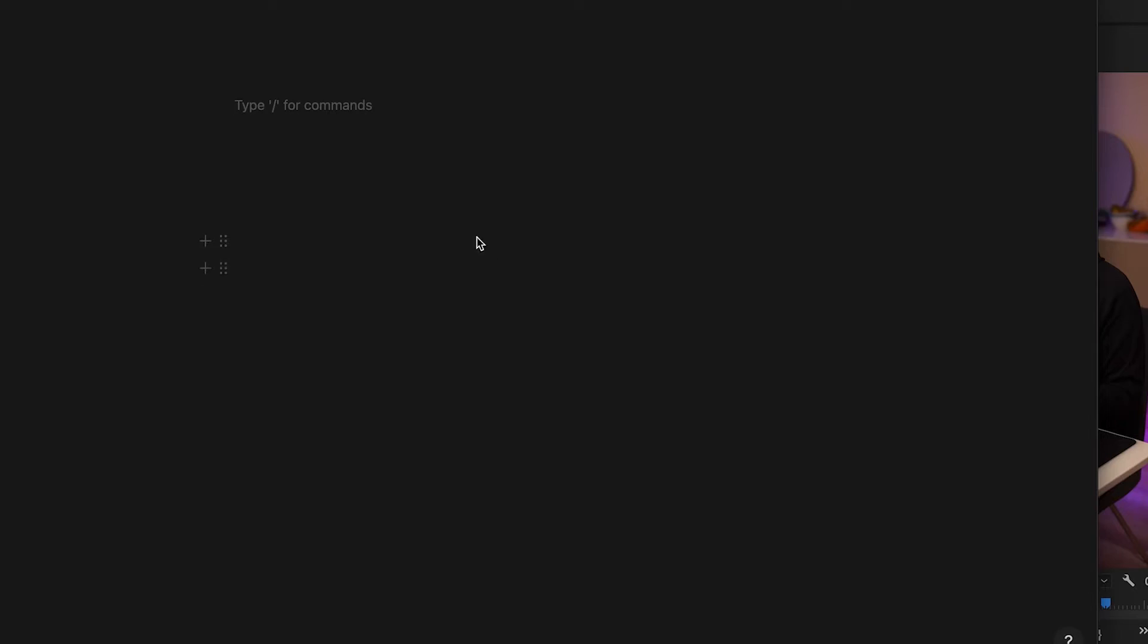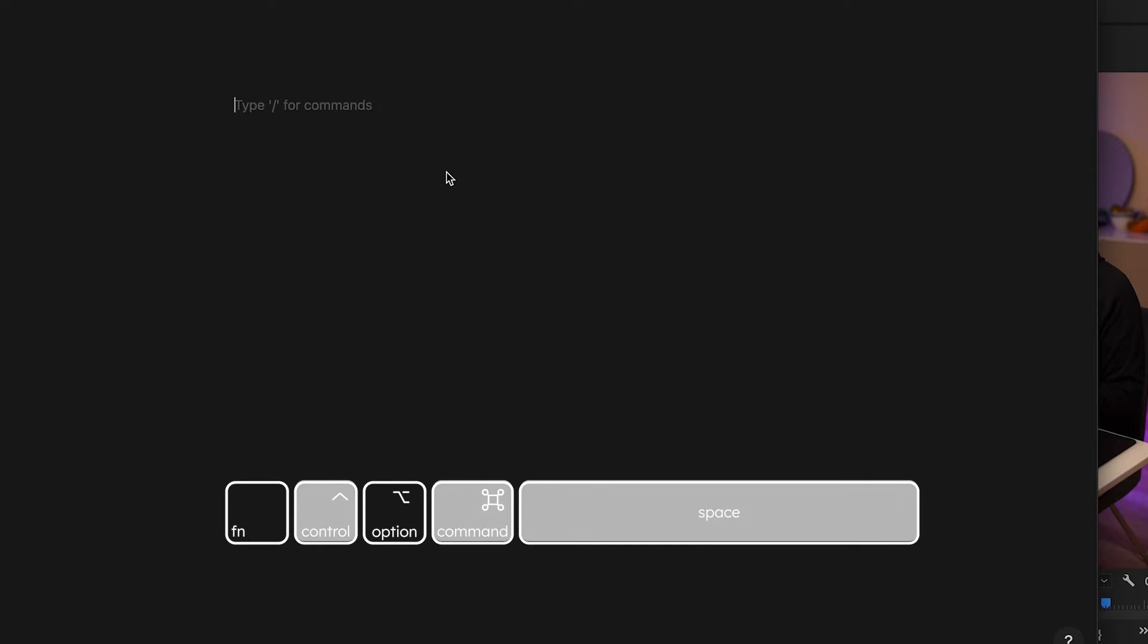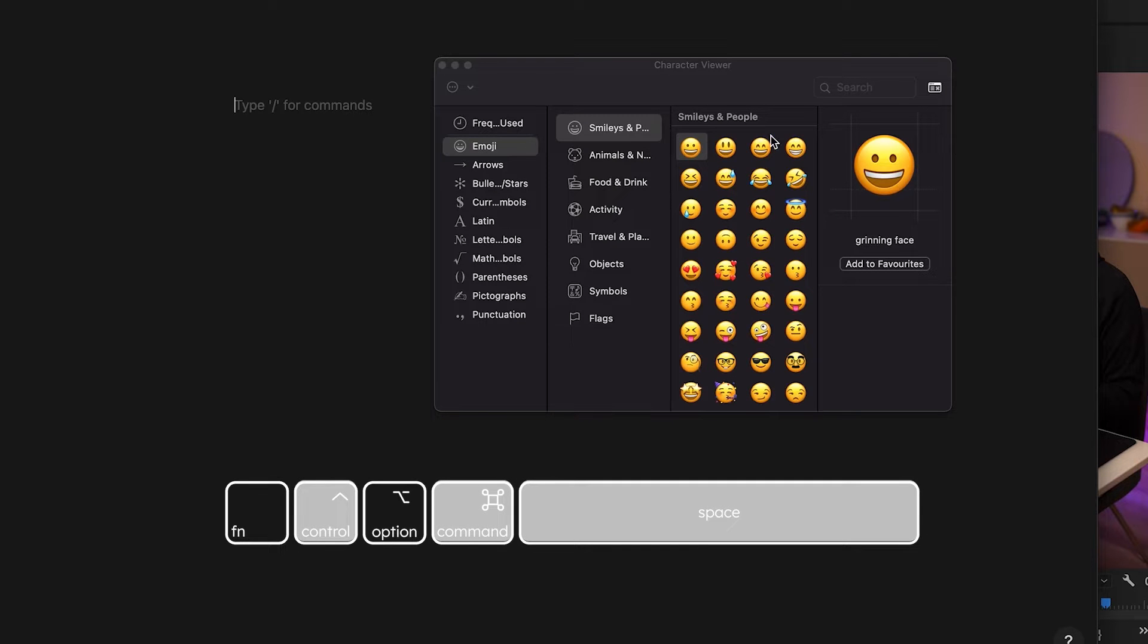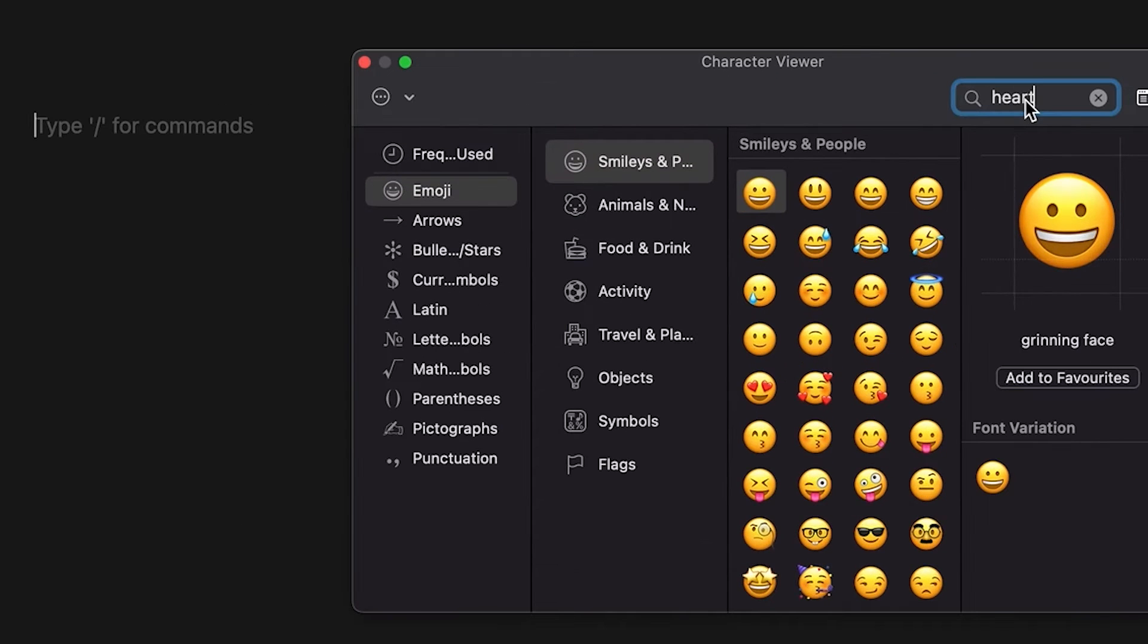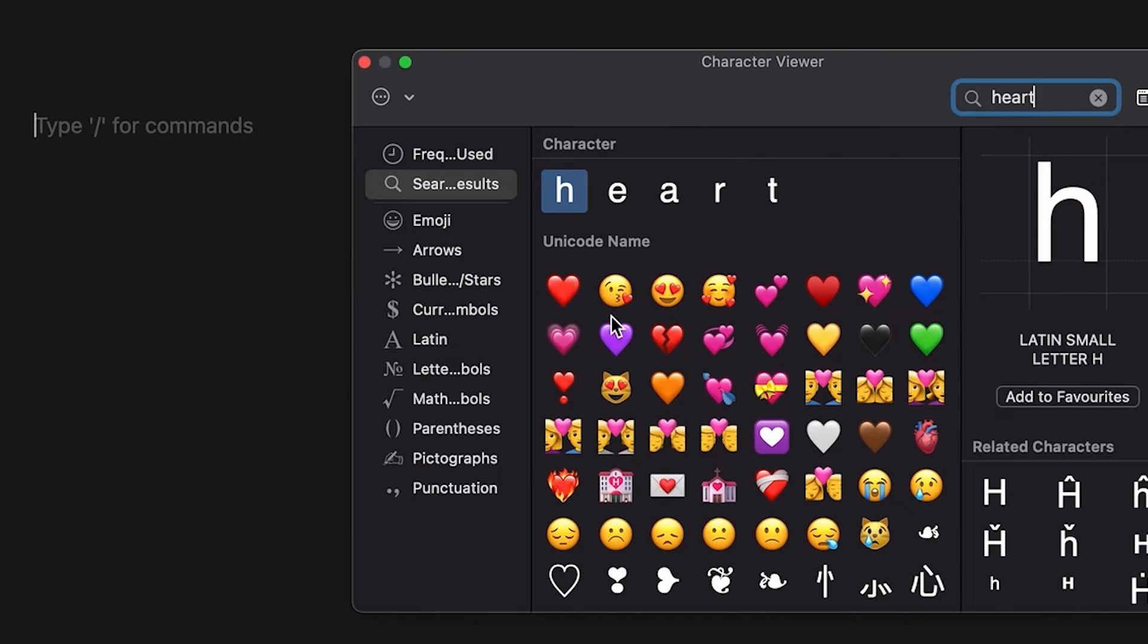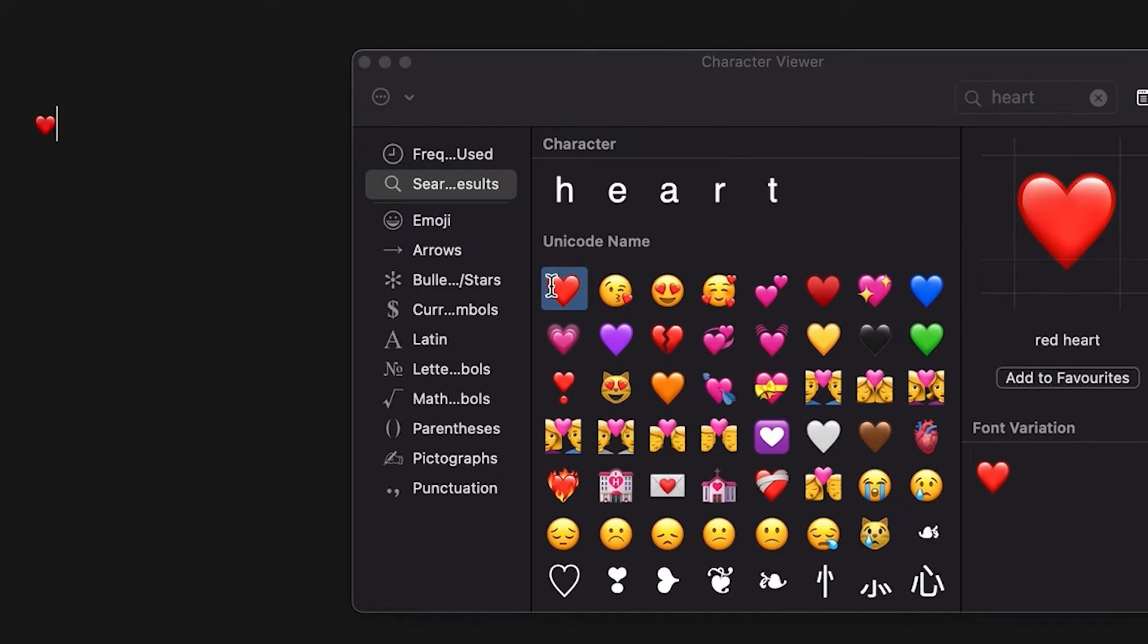To add an emoji on a Mac, you need to press Control, Command and Space at the same time and this window will pop up. You can search for an emoji and just simply add it to the text.